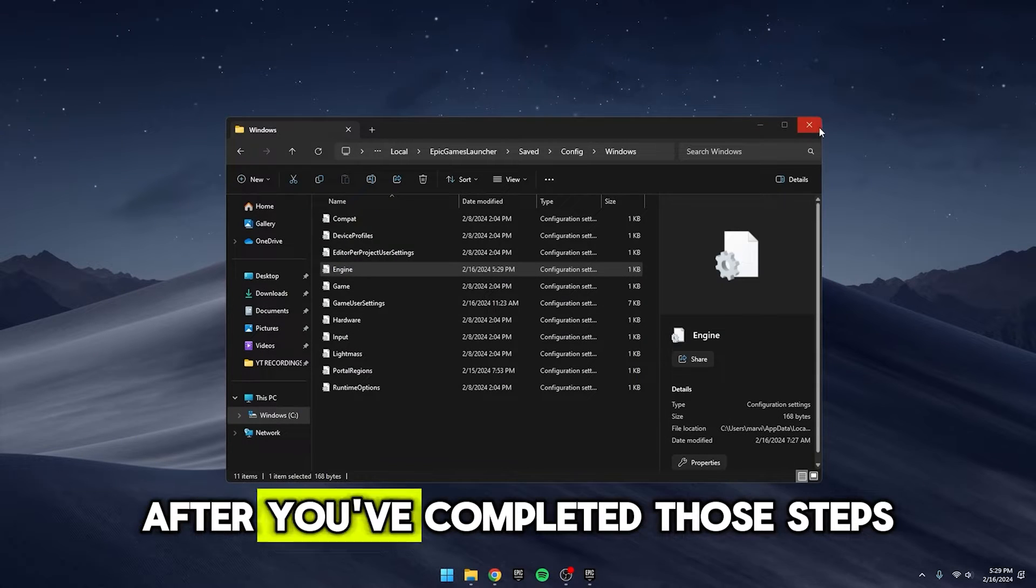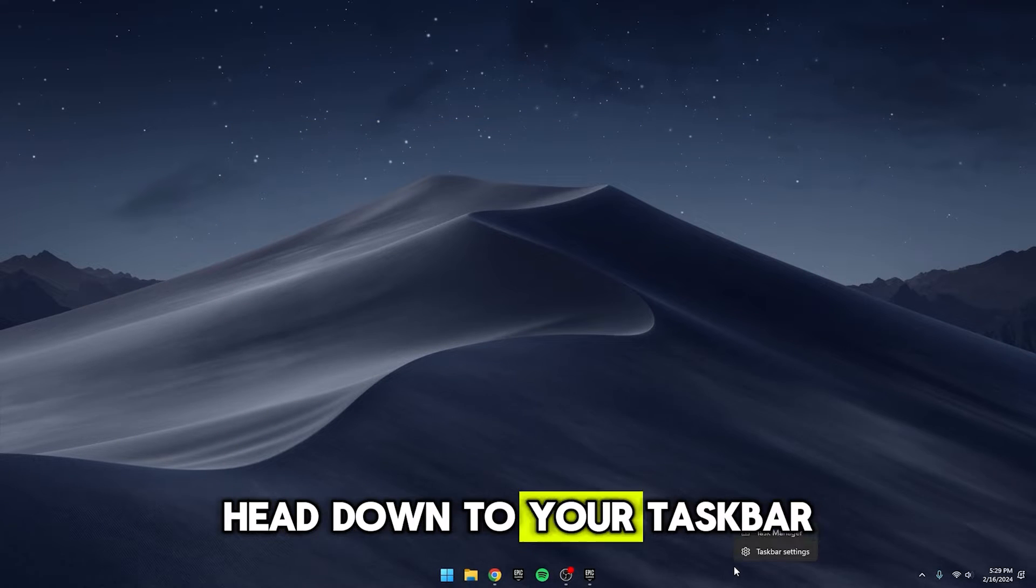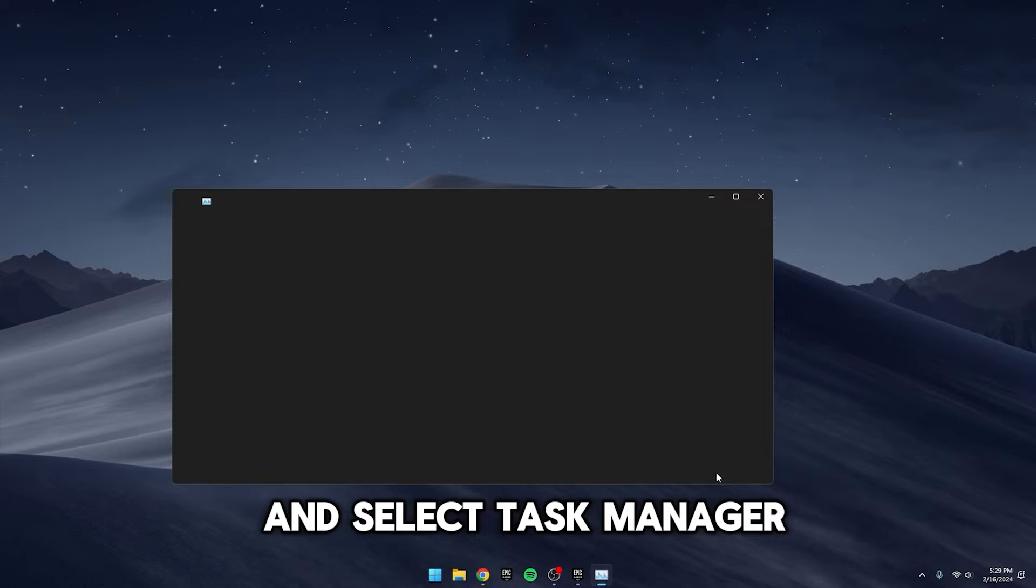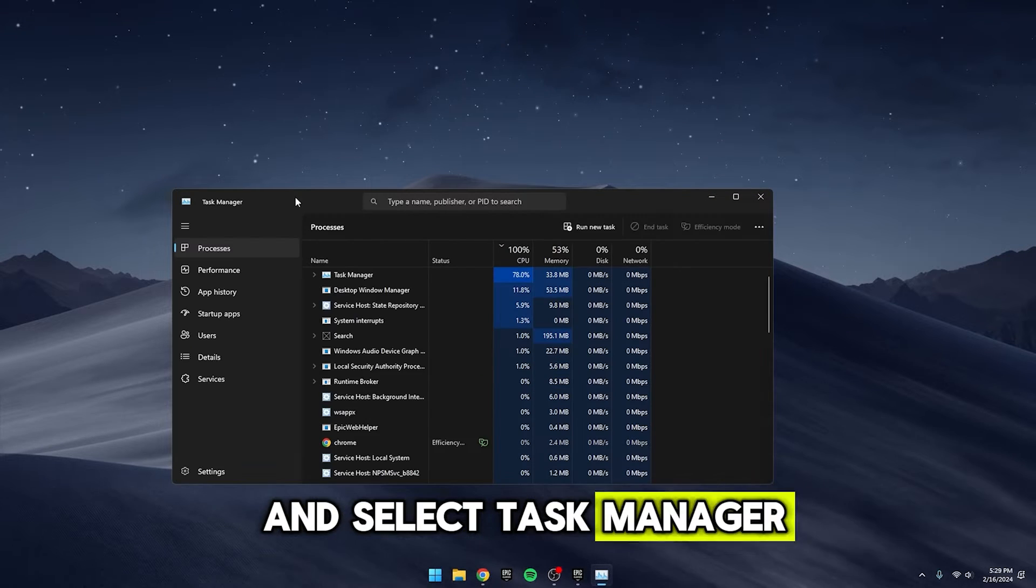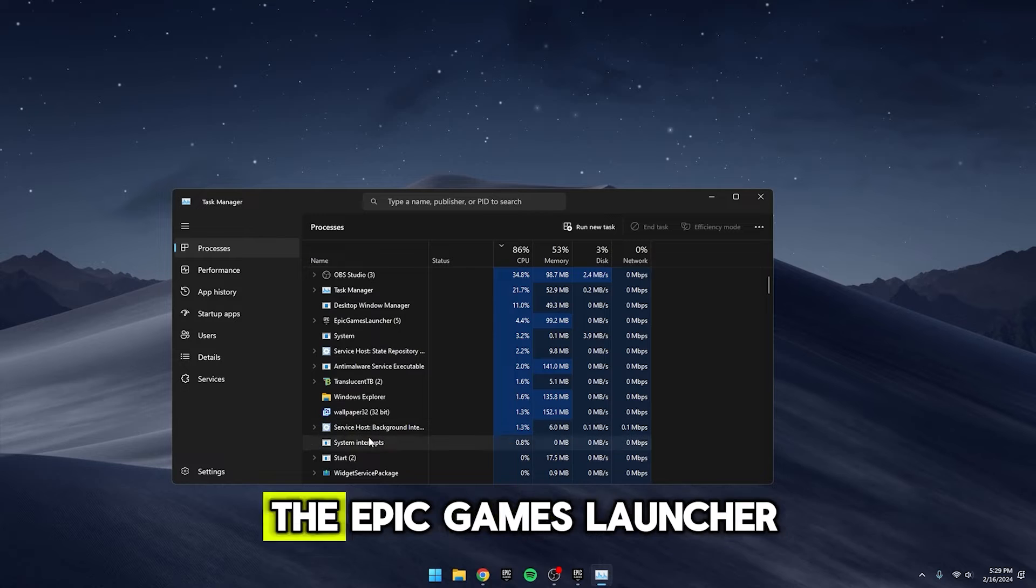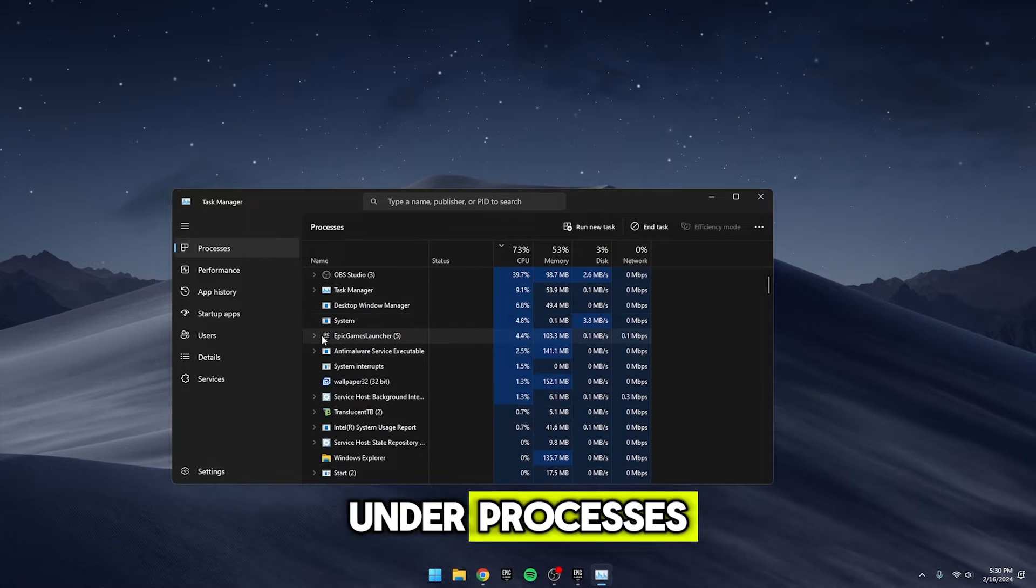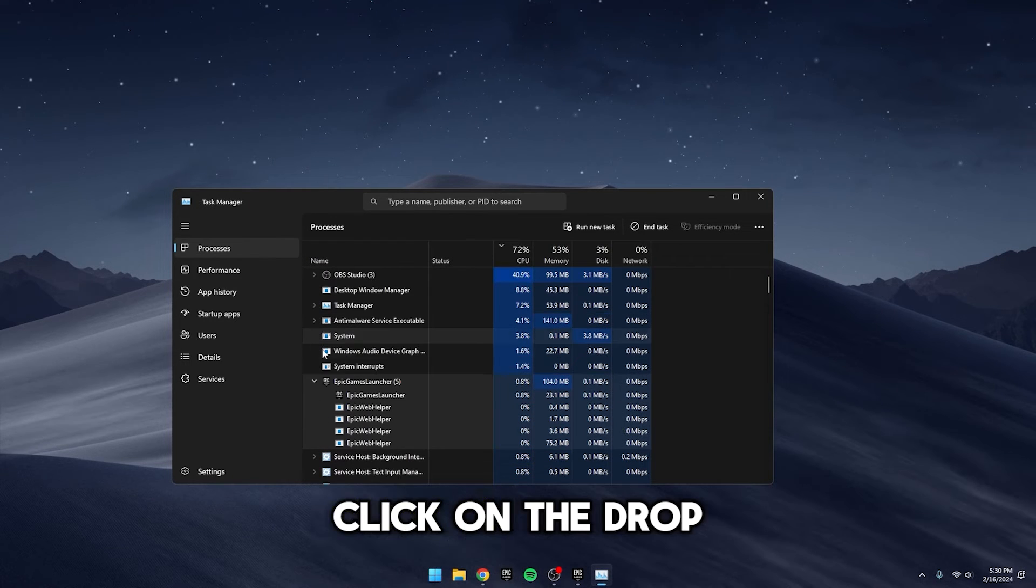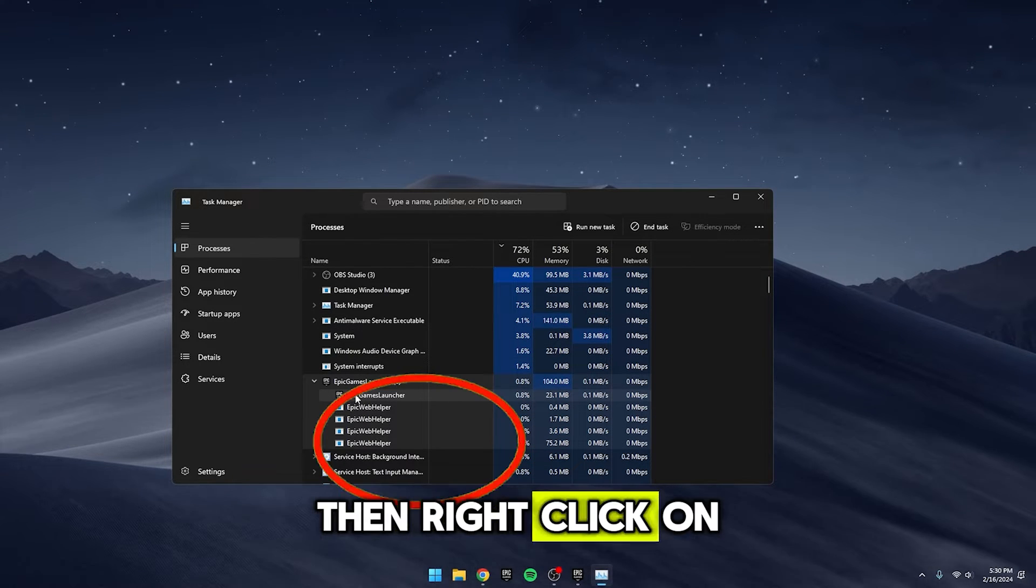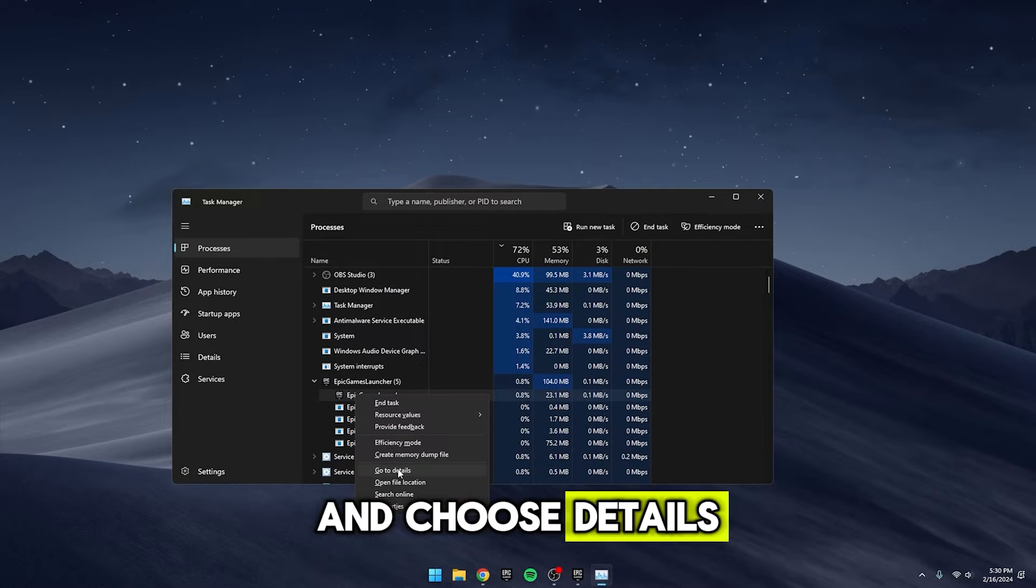After you've completed those steps, head down to your taskbar, right-click on it, and select Task Manager. In Task Manager, scroll down to find the Epic Games Launcher under Processes. Click on the drop-down arrow, then right-click on the launcher itself and choose Details.